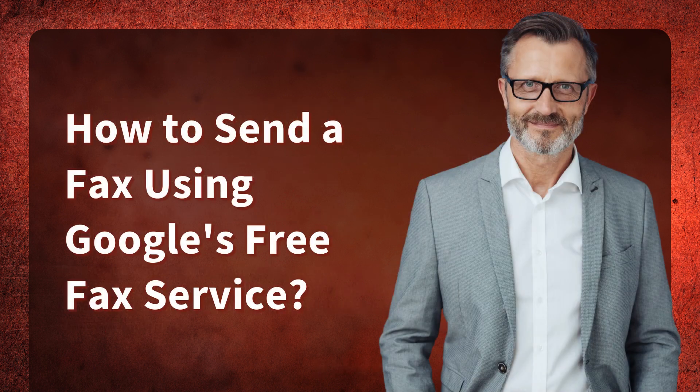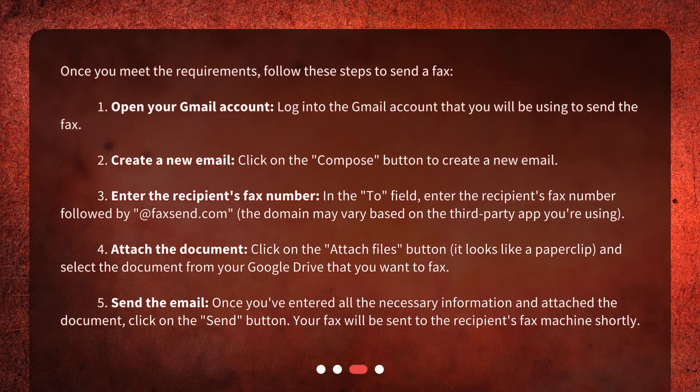How to send a fax using Google's free fax service? Once you meet the requirements, follow these steps. Step 1: Open your Gmail account — log into the Gmail account that you will be using to send the fax. Step 2: Create a new email — click on the Compose button to create a new email.